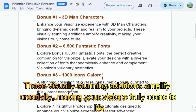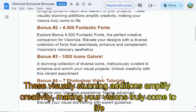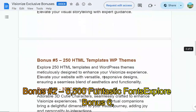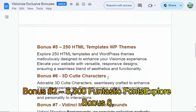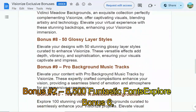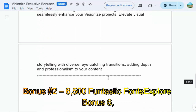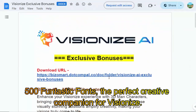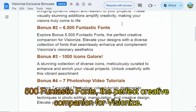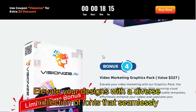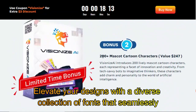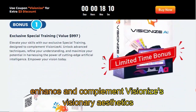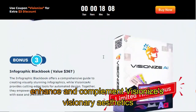These visually stunning additions amplify creativity, making your vision truly come to life. Bonus number 2: 6500 Fantastic Fonts — the perfect creative companion for VisionEyes. Elevate your designs with a diverse collection of fonts that seamlessly enhance and complement VisionEyes' visionary aesthetics.